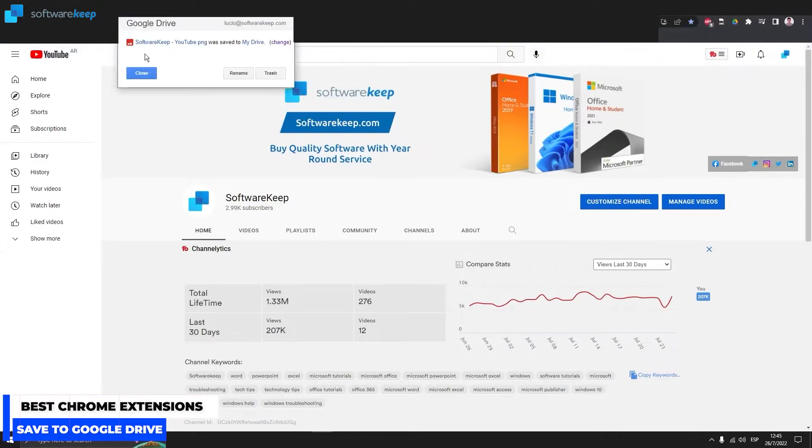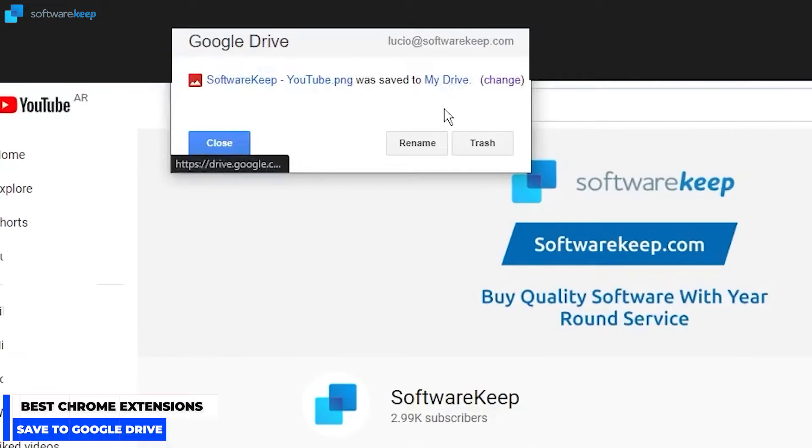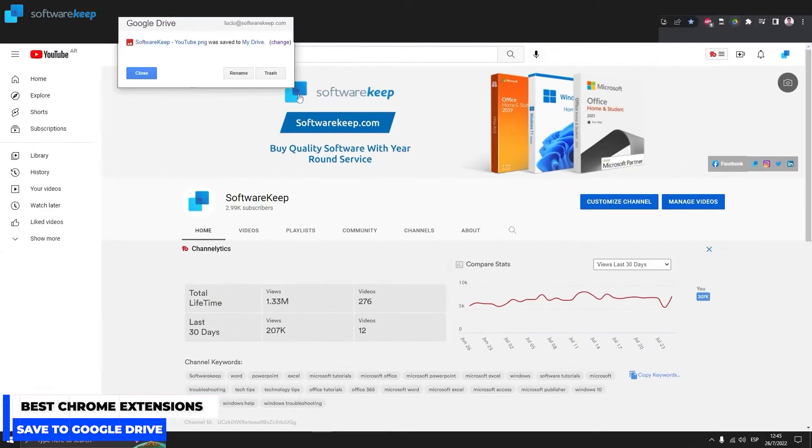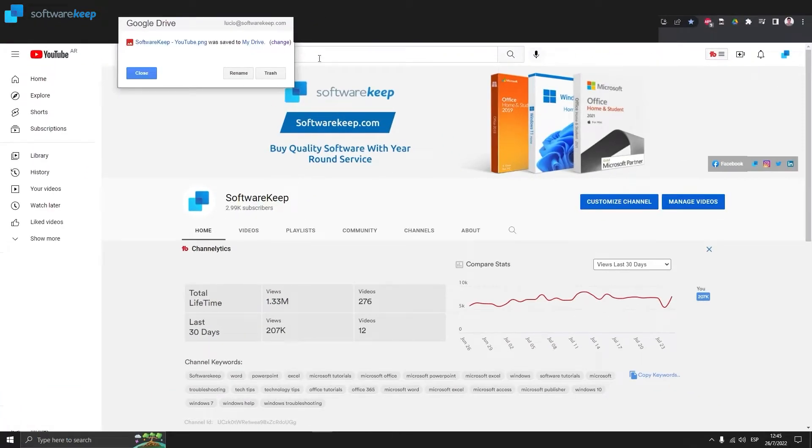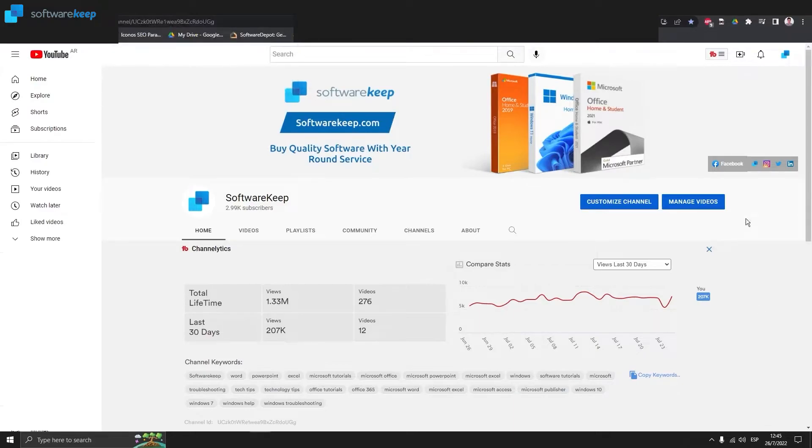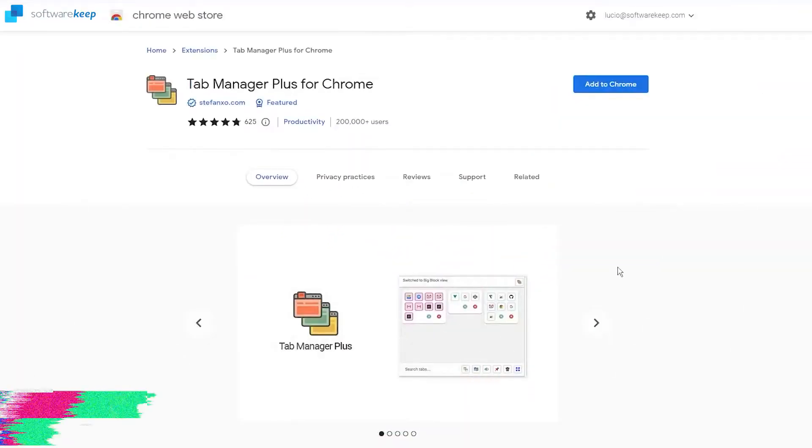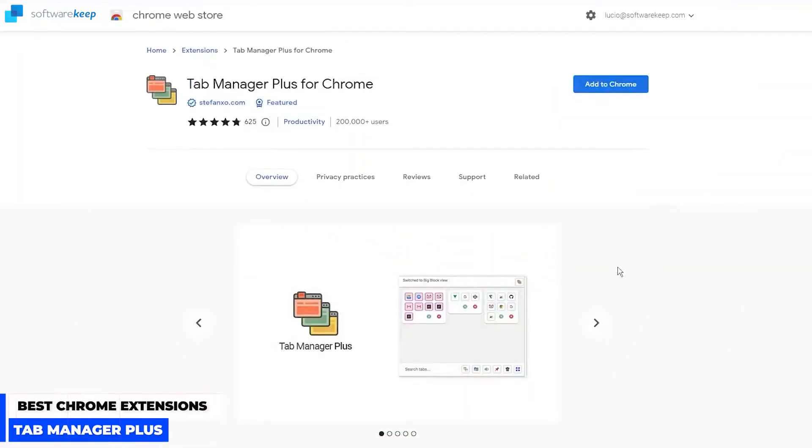Of our YouTube channel, and as you see the screenshot was saved into our Google Drive account. So try the different options of this extension and let me know what you think. The next extension I'm going to talk about...